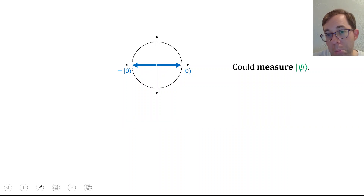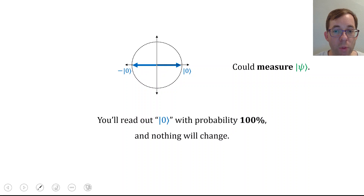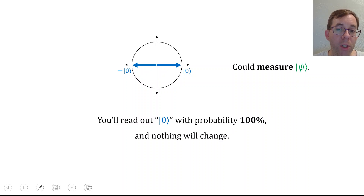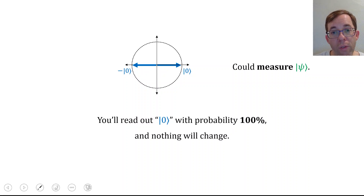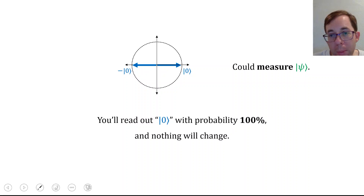The only other thing we can imagine doing is measuring. But suppose we measure the state: if the unknown state is |0⟩, you'll read out 0 with 100% probability, and if the unknown state is minus |0⟩, you'll also read out 0 with 100% probability, because the amplitude negative 1 squared is also equal to 1. Furthermore, measurement causes the state to collapse into the component in the direction of the readout—so |0⟩ collapses to |0⟩ and minus |0⟩ collapses to minus |0⟩. Nothing changes, so you'll gain absolutely no information.